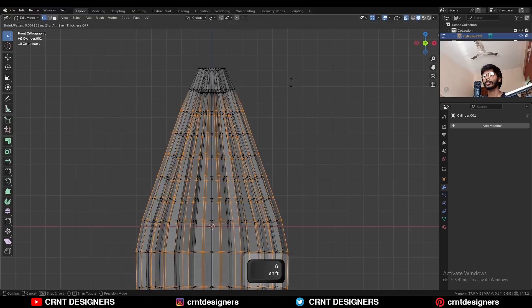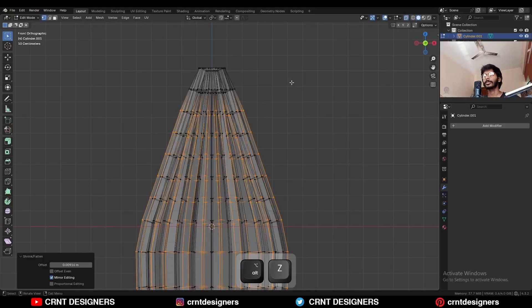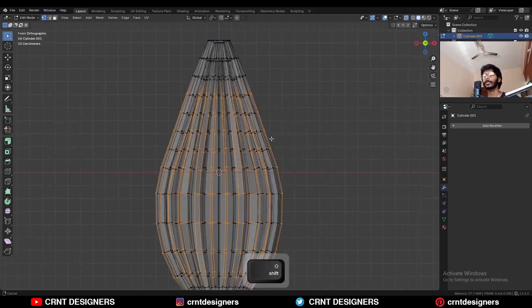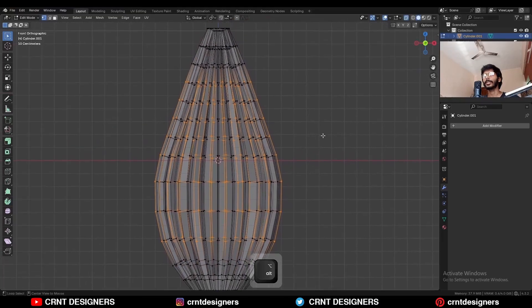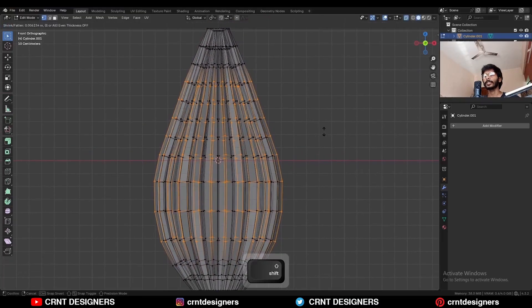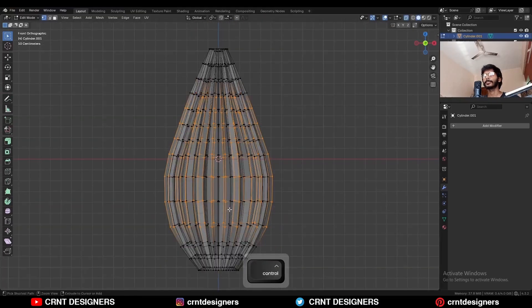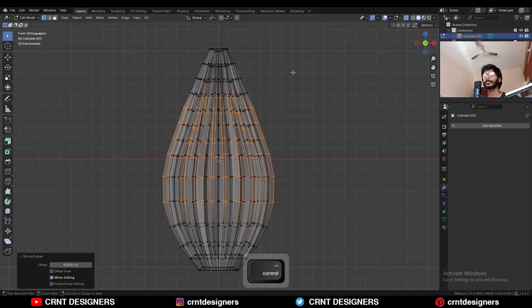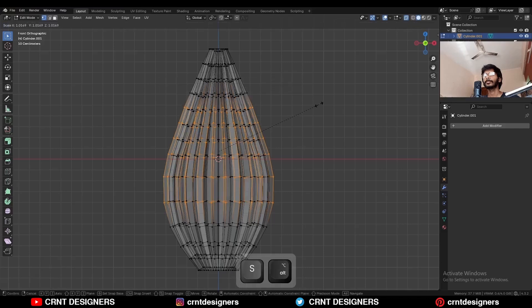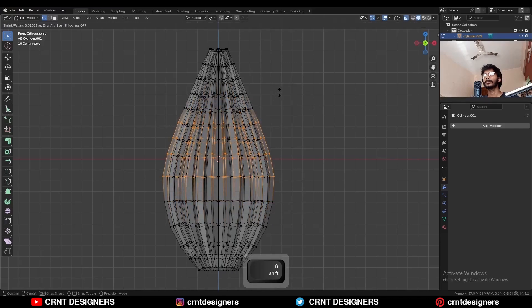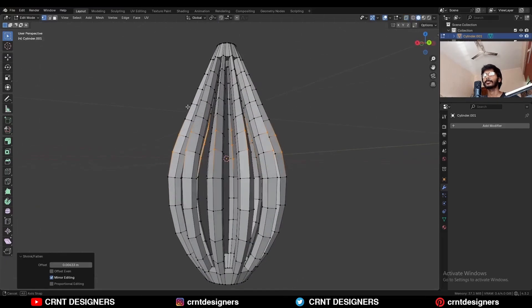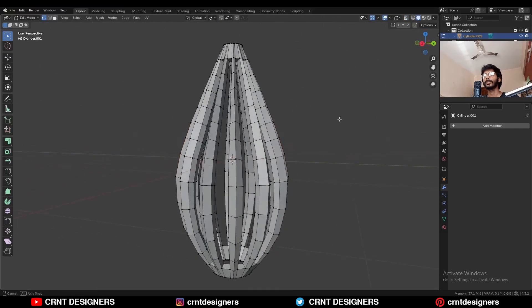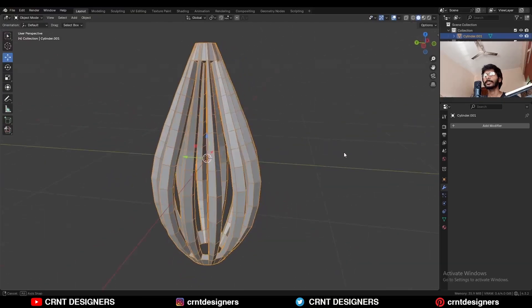You need to repeat this process: deselect these vertices and press Alt+S. So you can see I am getting this kind of design.